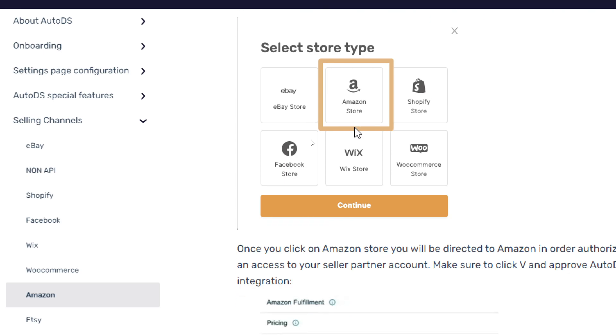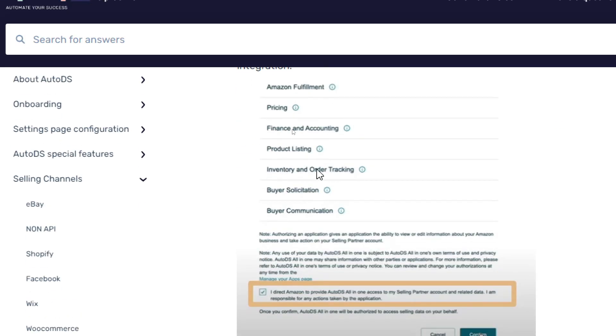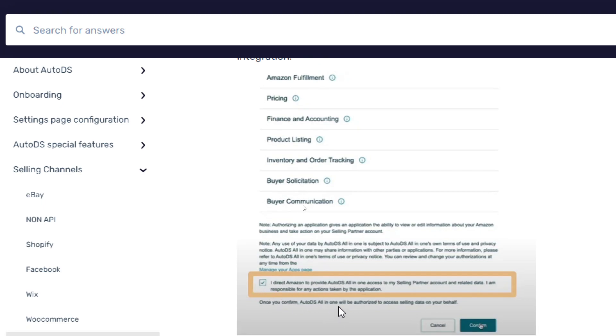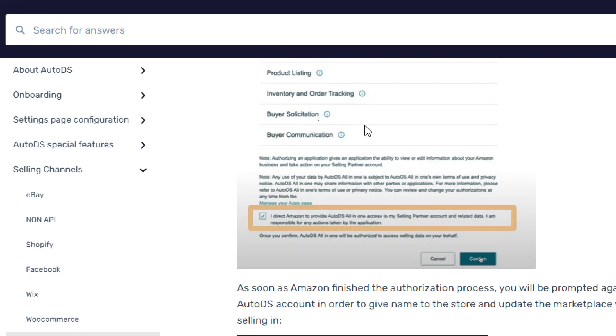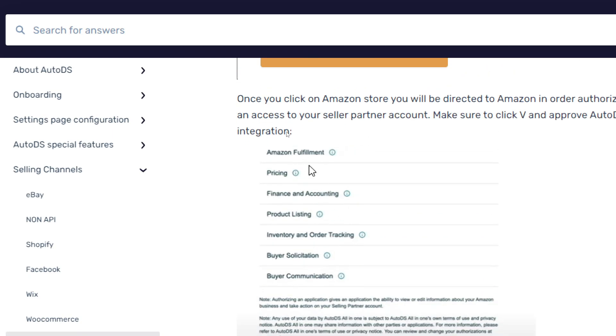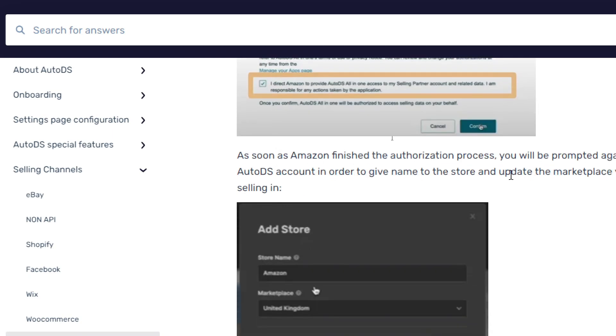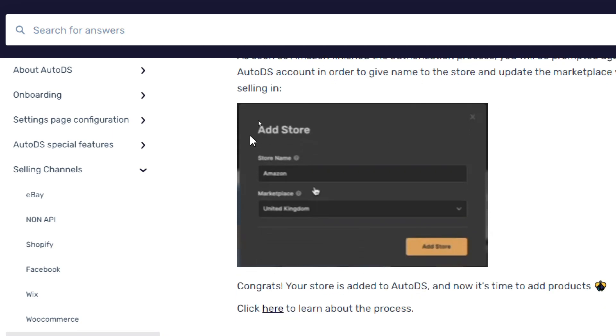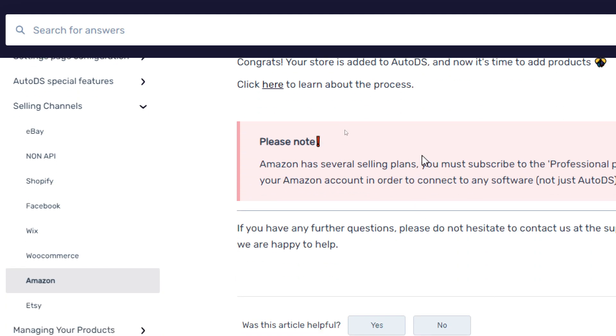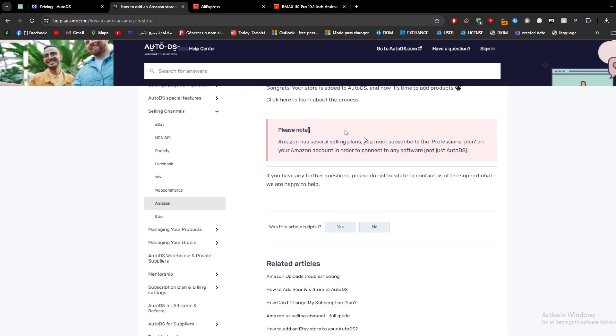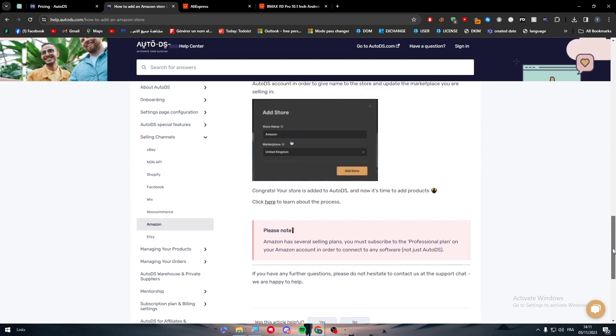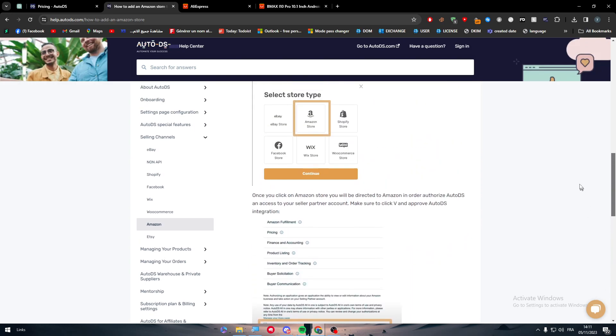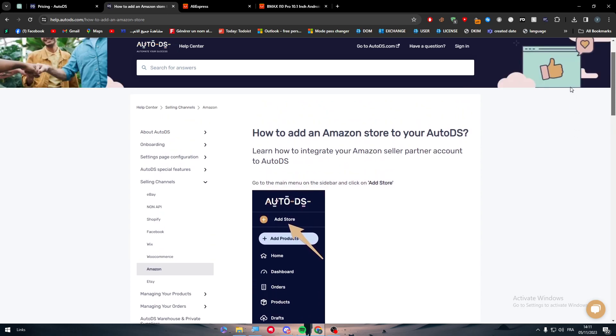You will have all the platforms - choose Amazon for this specific video. I have made other videos about the other platforms if you want to check them out as well. So now all you need to do is go all the way down and click here and check this privacy and policy things and confirm that you will give them all the access for these things. Then confirm, and then you have to add the store, give it a name, and add the store. And just like that, you have added your store successfully without any problems.